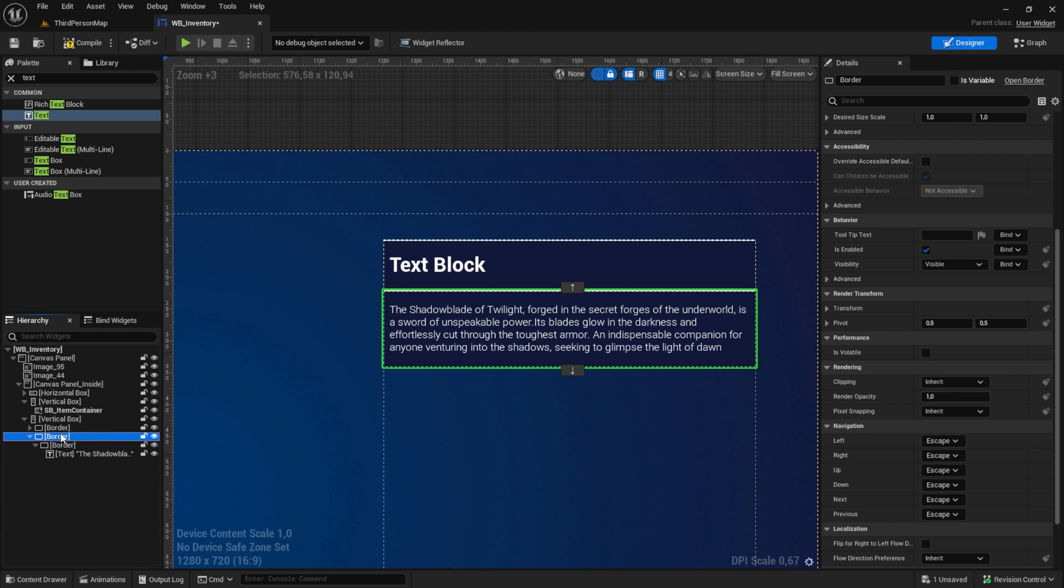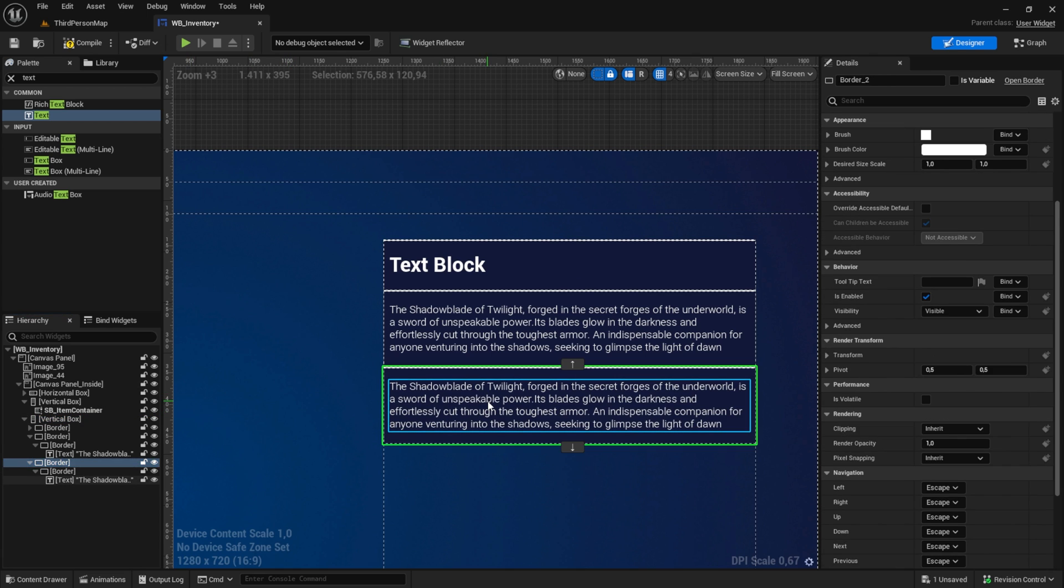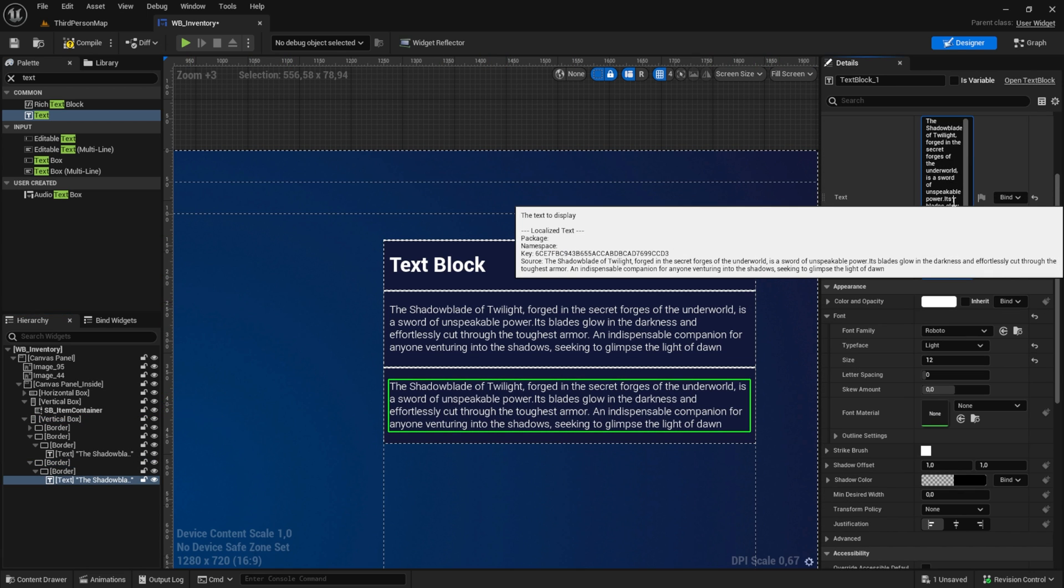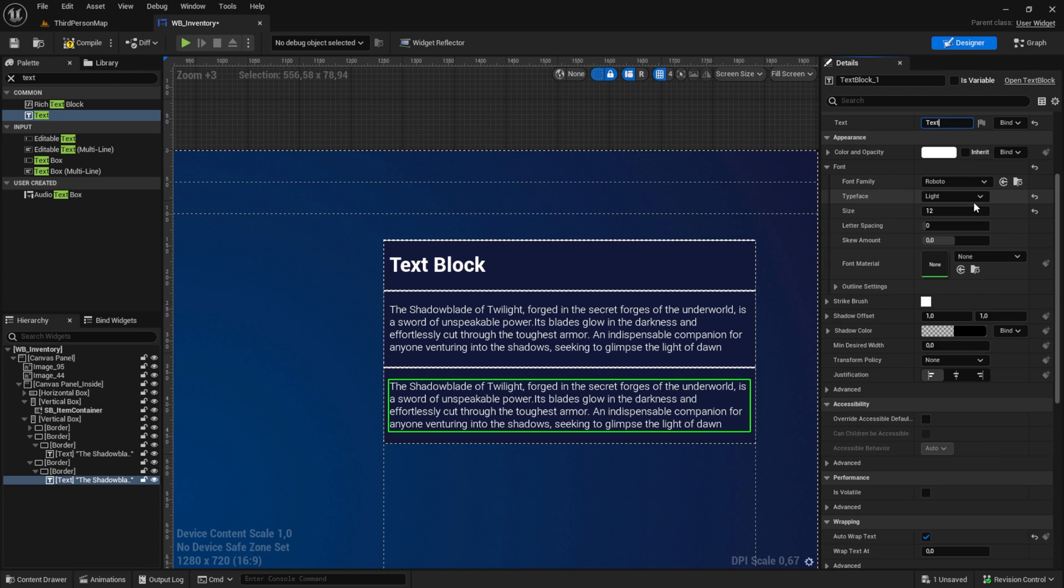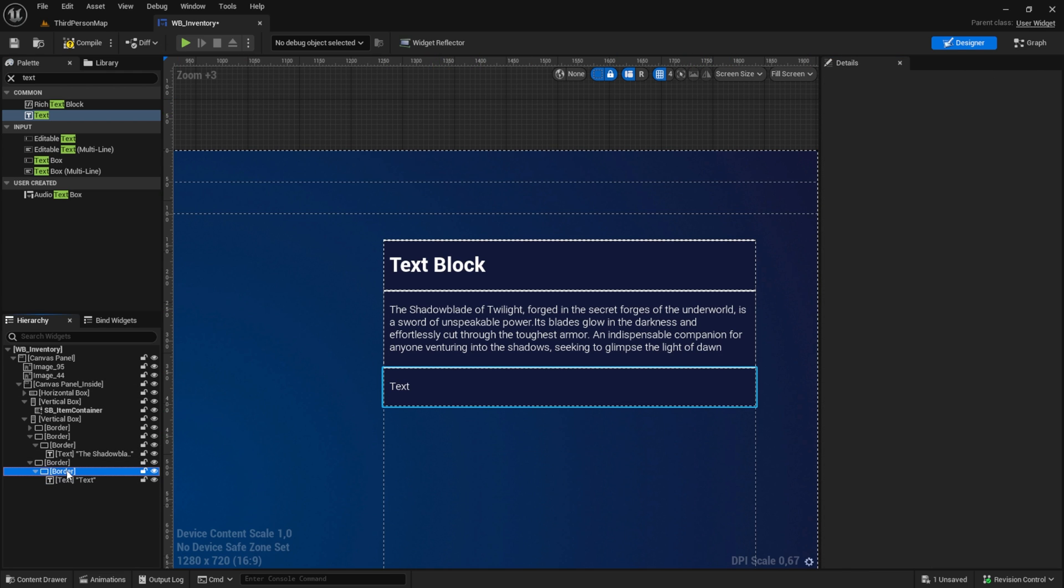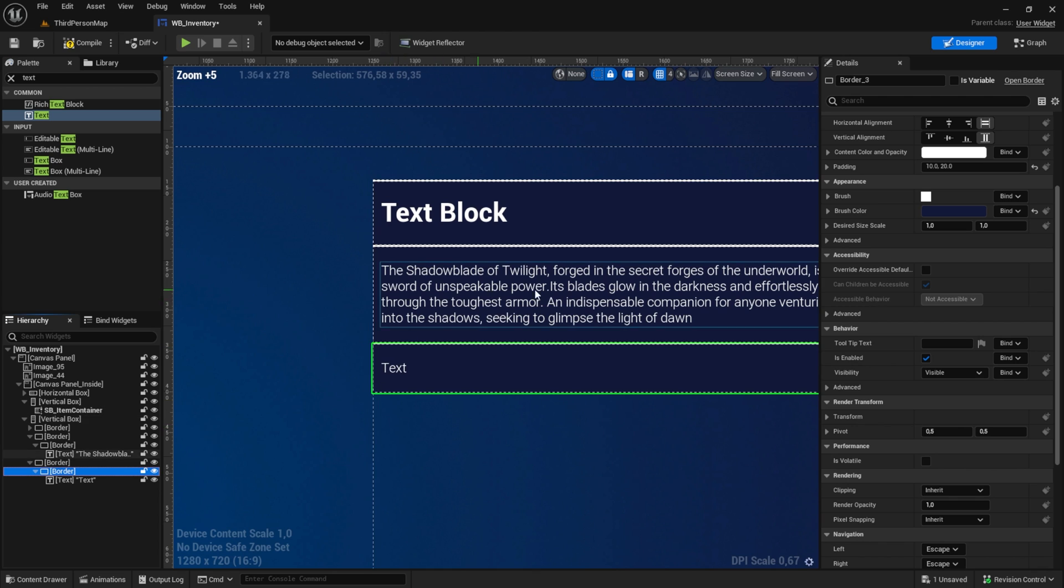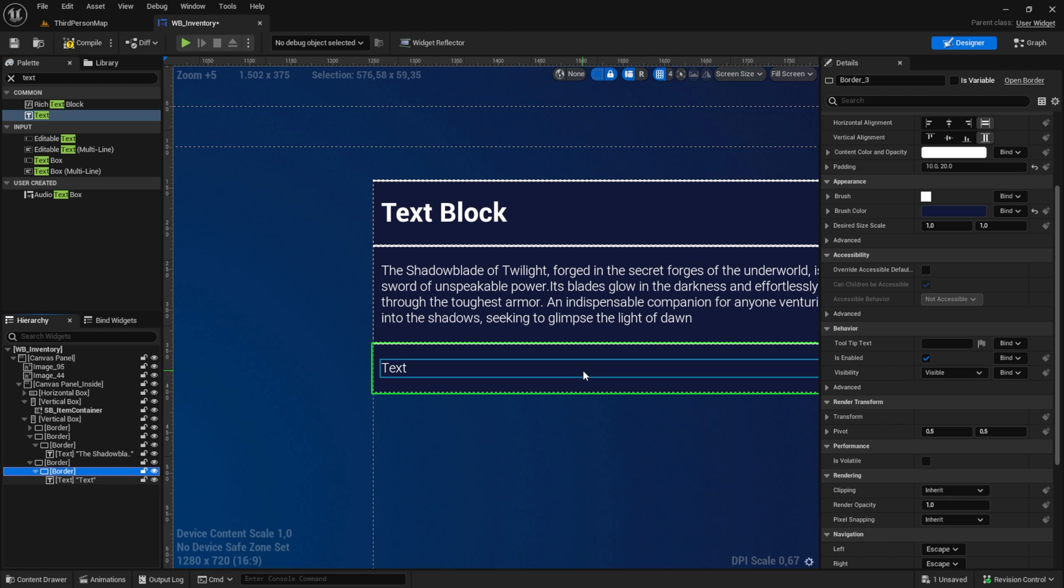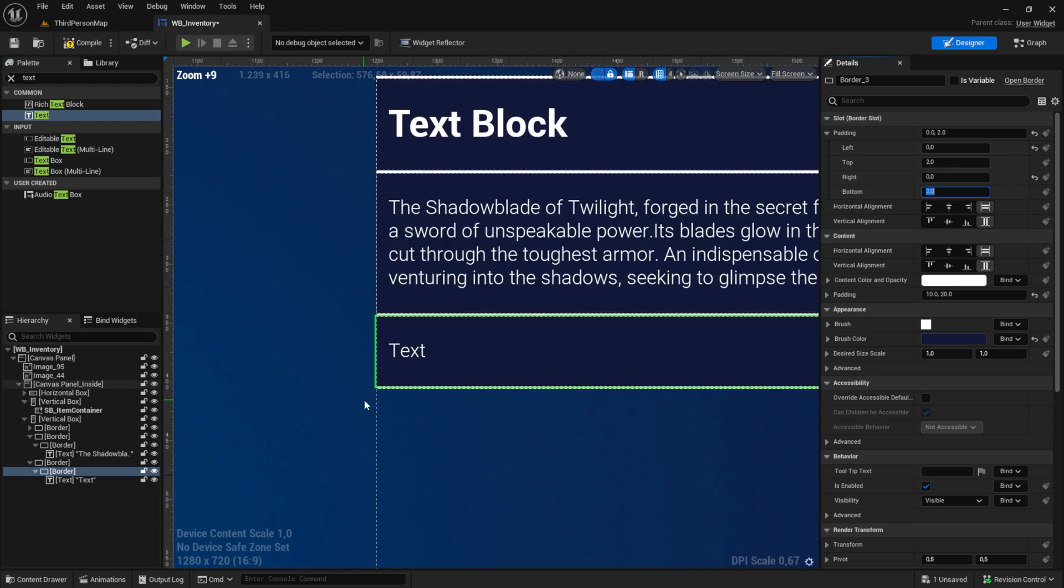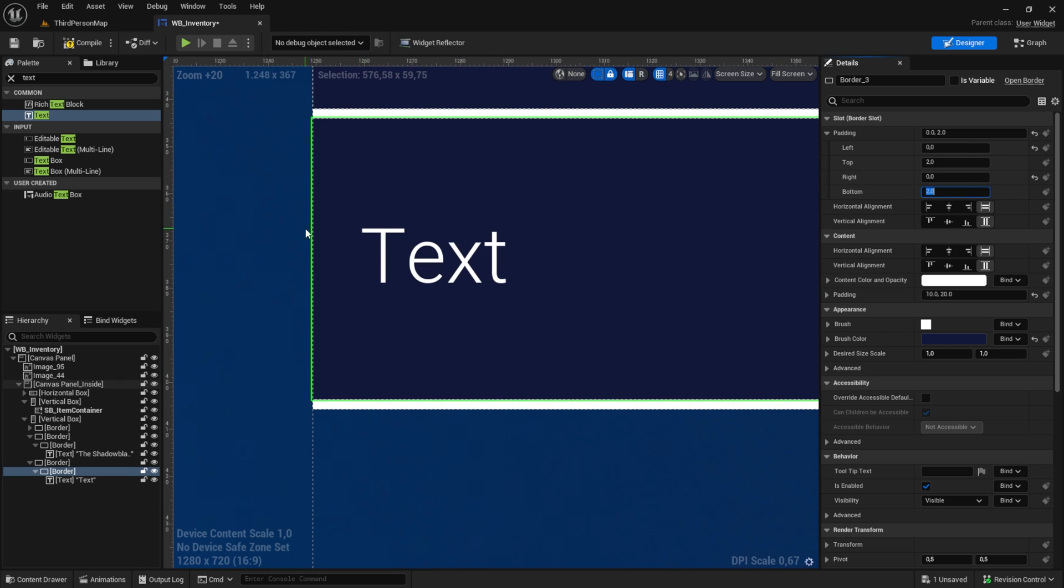For the last one, copy and paste again. We can remove this text to some text again. For me, this is the last part, so I will add padding of two to the bottom so that we have at the top and at the bottom.